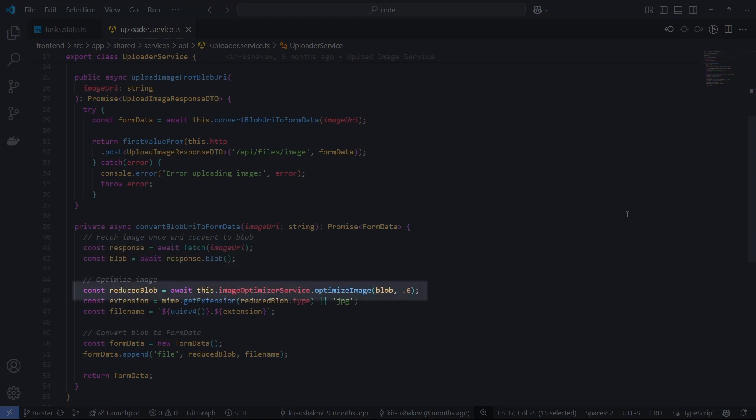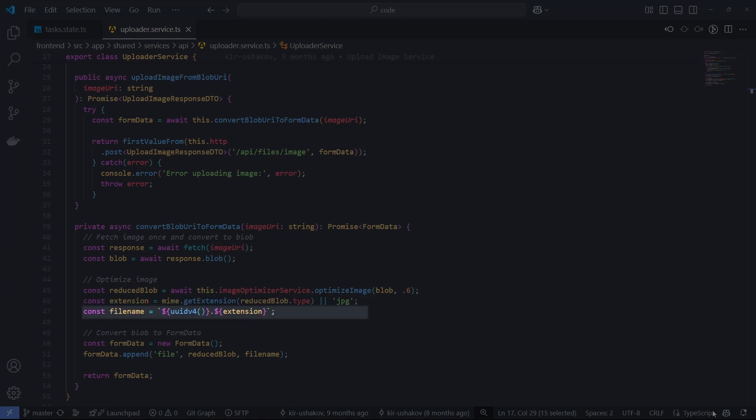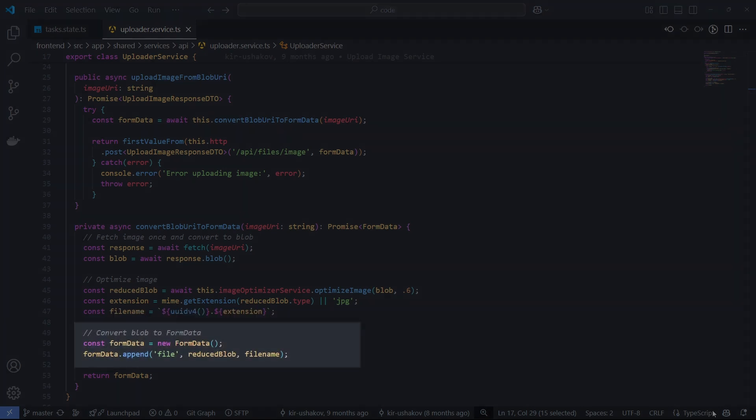It's best to reduce the image size to avoid sending unnecessarily large files. With the MIME library, define the correct file extension. Create a unique name for the image by generating a random ID using the UUID function. Finally, we build a form data object using the blob to prepare it for upload.